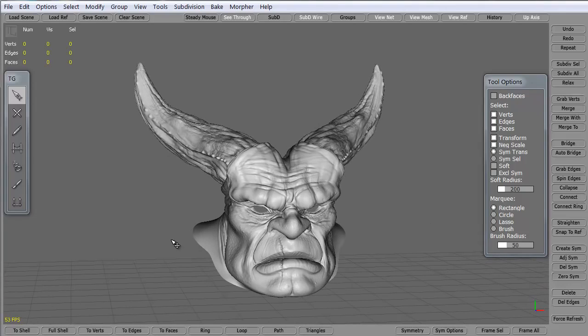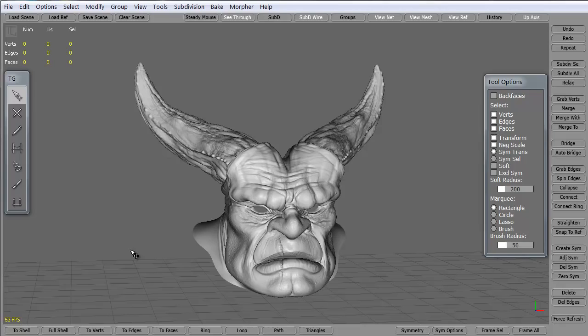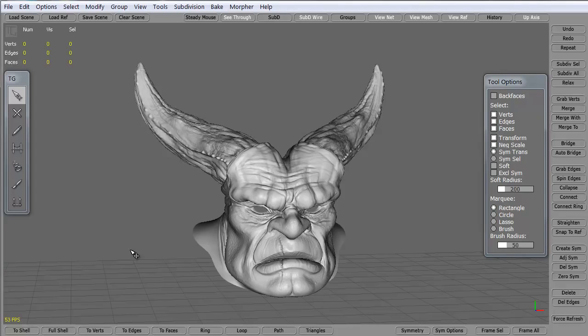Topogun is this program as you see, this is the interface for it. It's a fantastic standalone program where you can take something that's super high res and you can retopologize the model pretty quickly and make yourself a game resolution model or something for a cinematic or whatever.